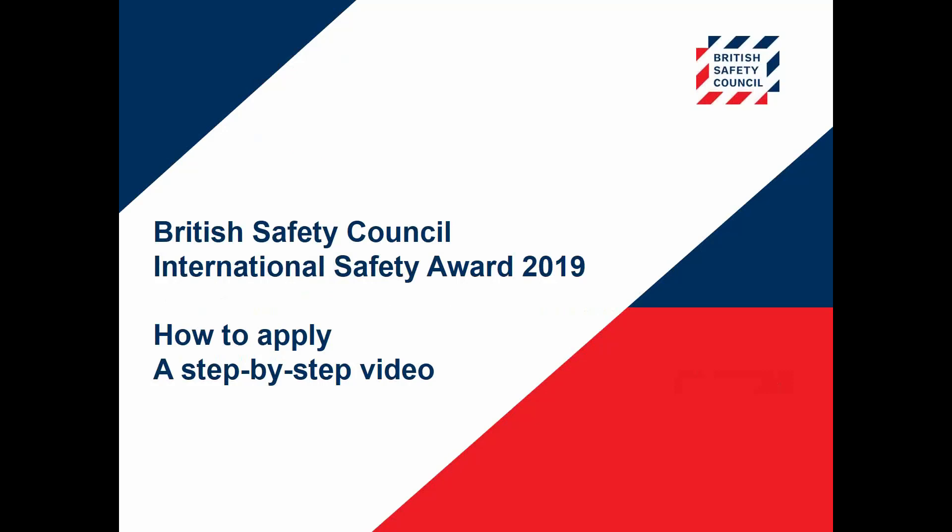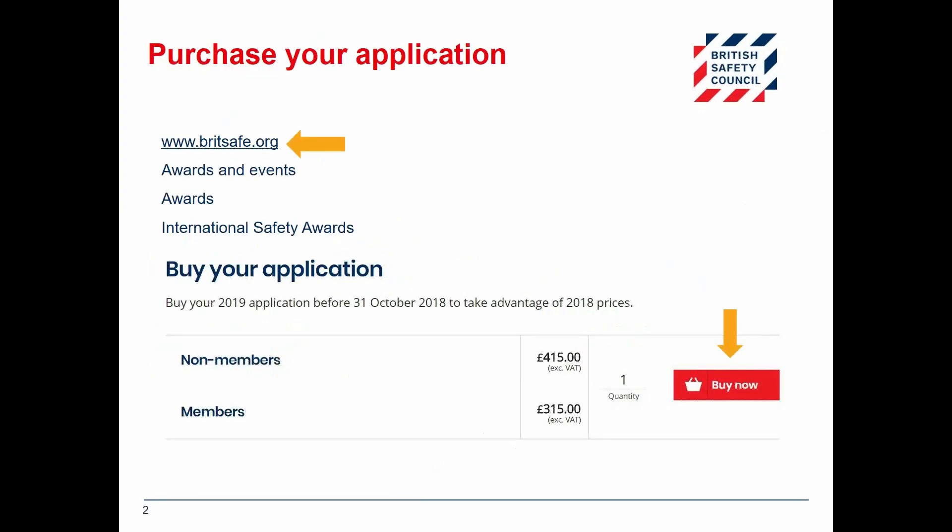This short video will show you step-by-step how to purchase and complete your application for the 2019 International Safety Awards. You can buy your application online at www.britsafe.org/ISA. You can either type this shortcut into your web browser or navigate to the page through our menu: click Awards and Events, Awards, then International Safety Awards.